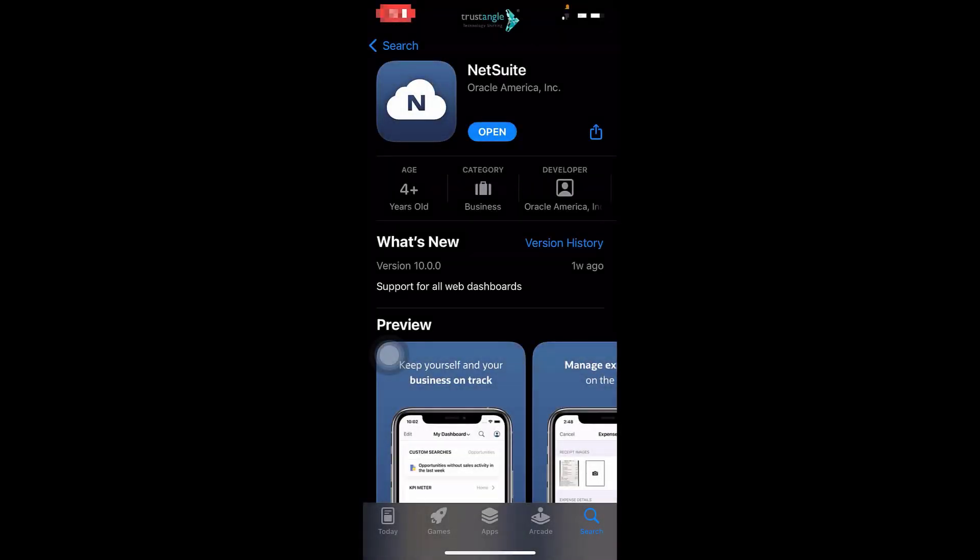Welcome to the NetSuite training video provided by Trustangle Company. My name is Saris Sioufi, and in today's video, we will be demonstrating how an employee can create an expense report using the NetSuite application.